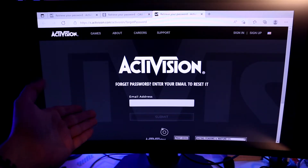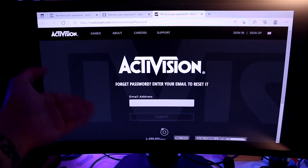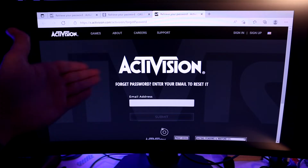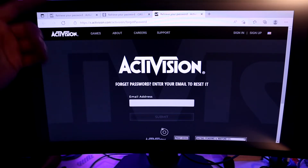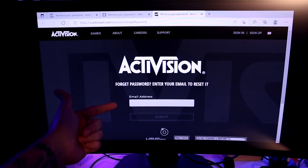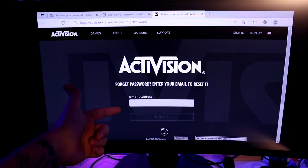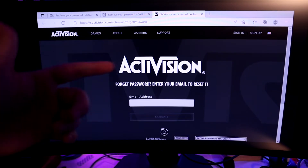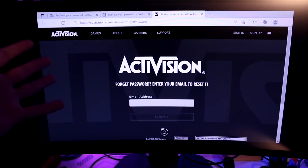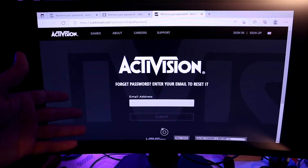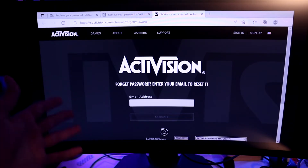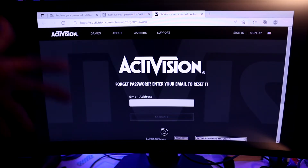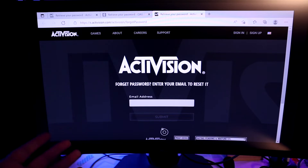I'm using a guest account, so I can't really go through the process again of resetting my password for this video. But basically, you enter your email address here, it'll send you an email, and it'll take you to Activision's site again, where you can then re-enter a new password.